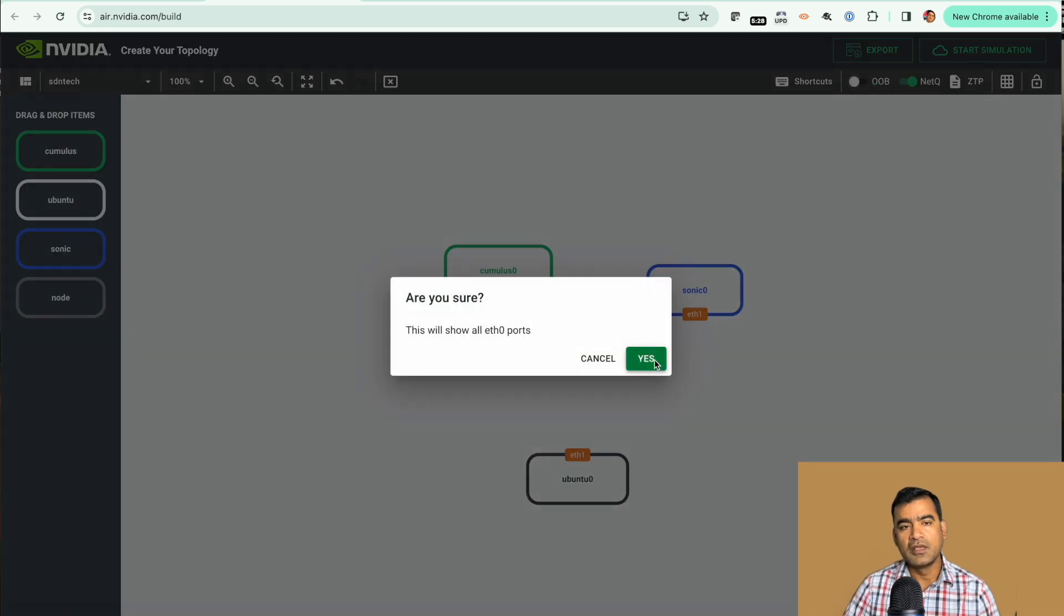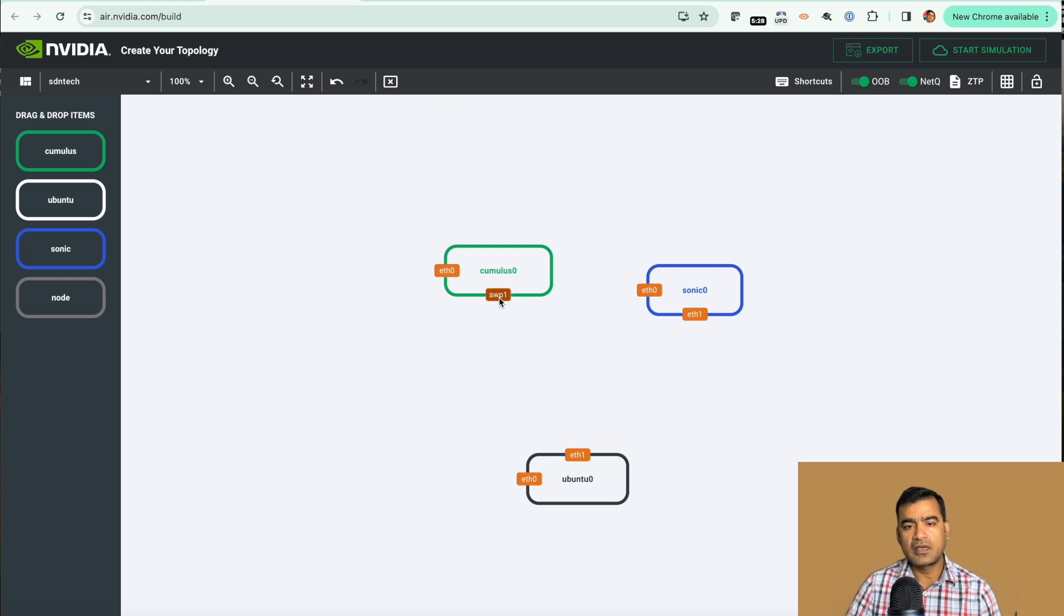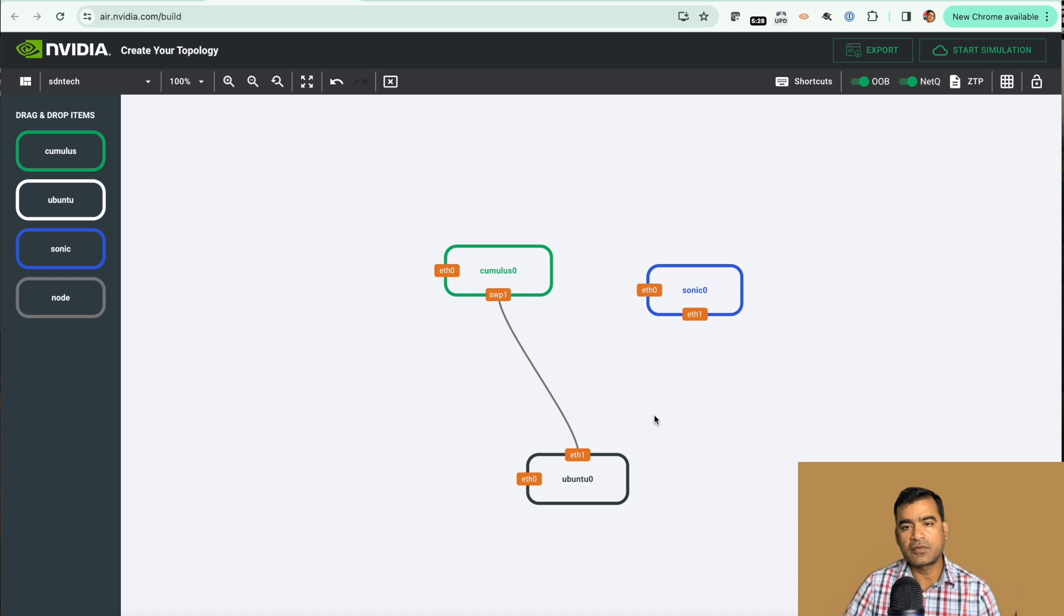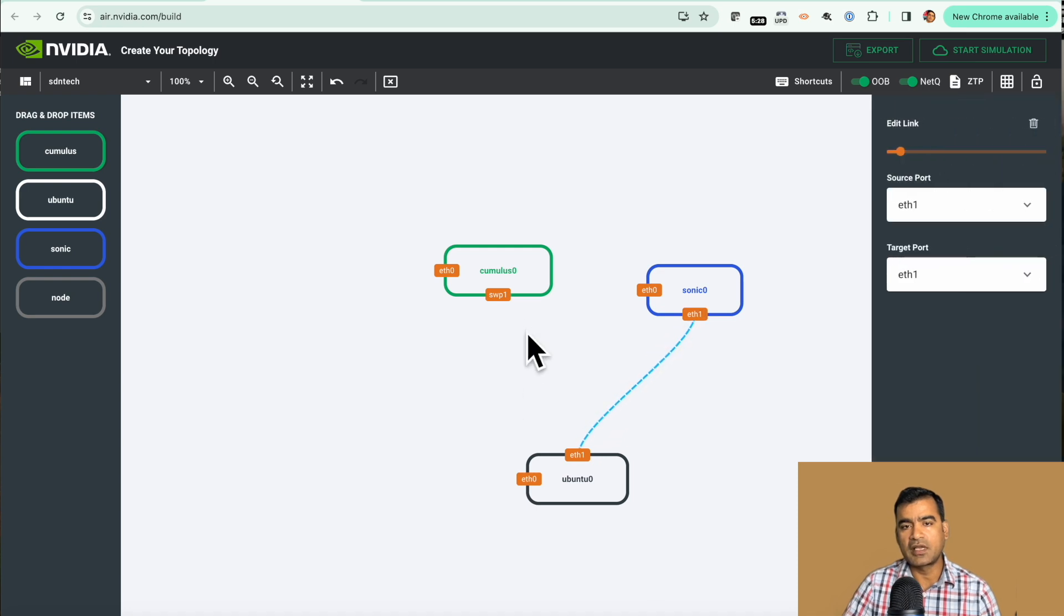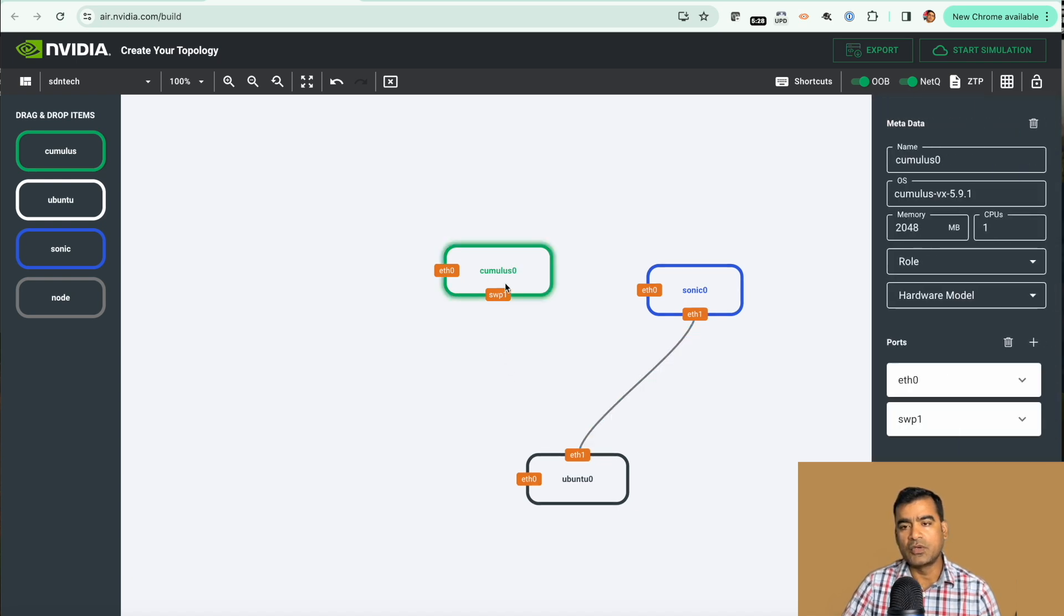Now how you can connect. This connection is easy. Just click to one interface and go to other interface and by doing that it is already connected. However if I want to connect from Ubuntu to Sonic, how can I do that? Because we have only one interface. What you can do, you can go ahead and add ports to your nodes.